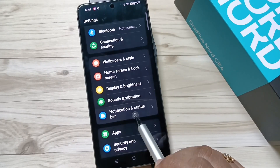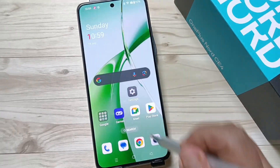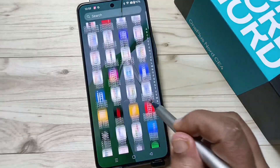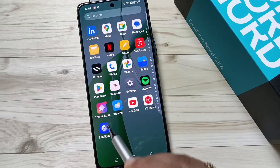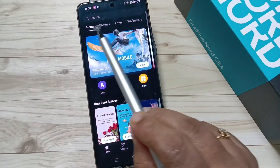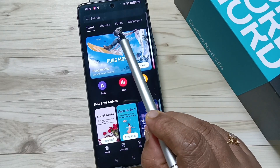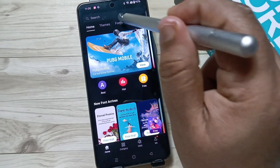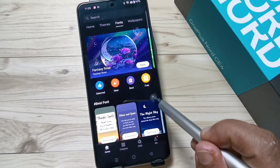To change the font style, open the default application theme store. Here you can see one tap option called 'Fonts' — tap on this one.